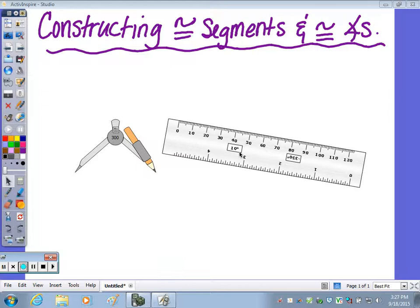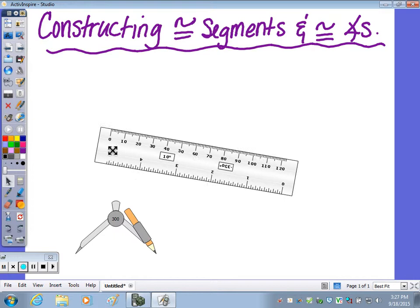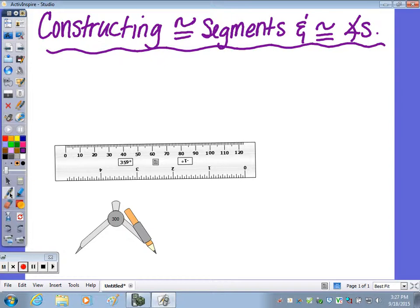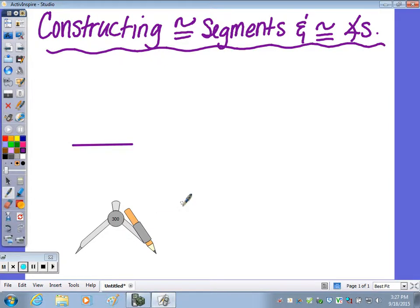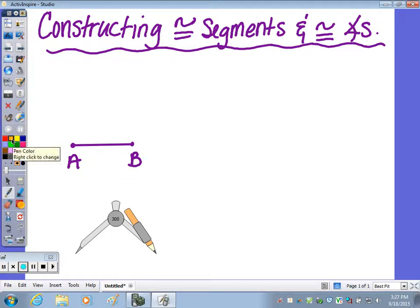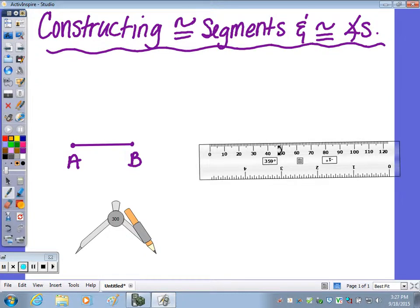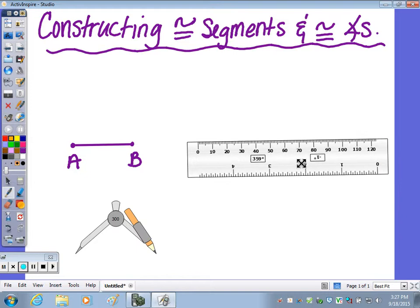First I'm going to go over how to construct a segment congruent to a given segment. You need to start by drawing a segment on your piece of paper. I'm going to draw this segment here and label it segment AB. To draw a segment congruent, we start by drawing a ray, so I'm going to do this right next to it.